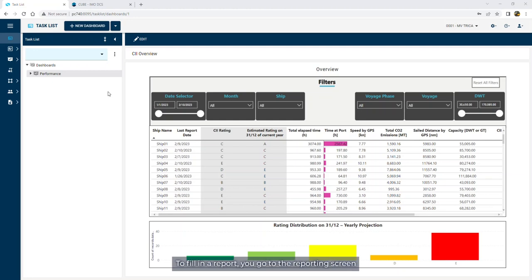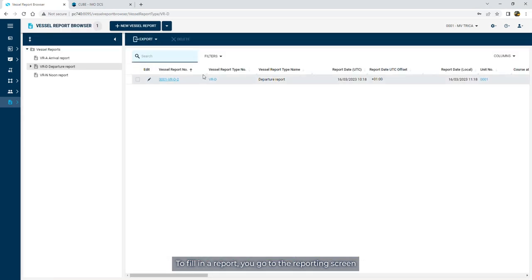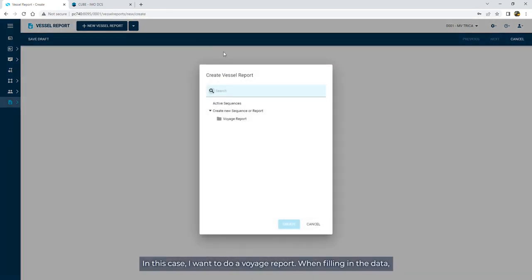To fill in a report, you go to the reporting screen and select to start a new report. In this case, I want to do a voyage report.